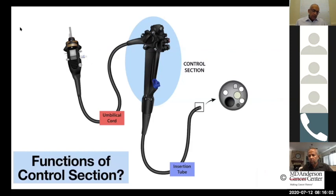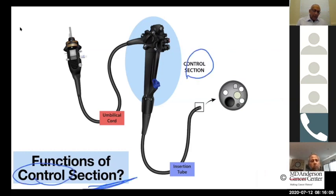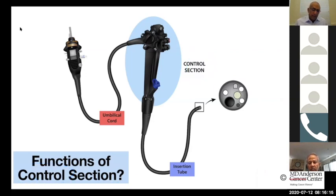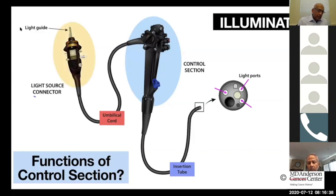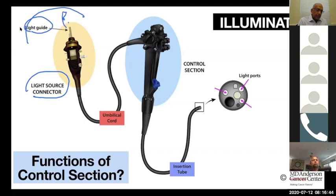Let us talk about the control section — this is what you're going to hold in your left hand, and you can do several different functions. You can illuminate: when you hook the scope in, put the button on, and turn the light on, the light guide brings the light to the distal end. The light comes from the light source connector where we connect it to the processor, travels through the light guide, and comes out at the light port.